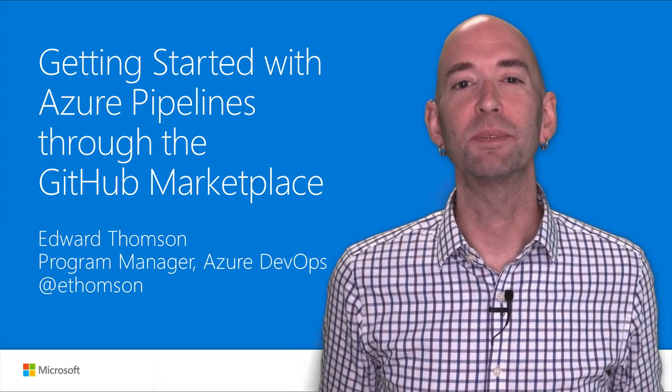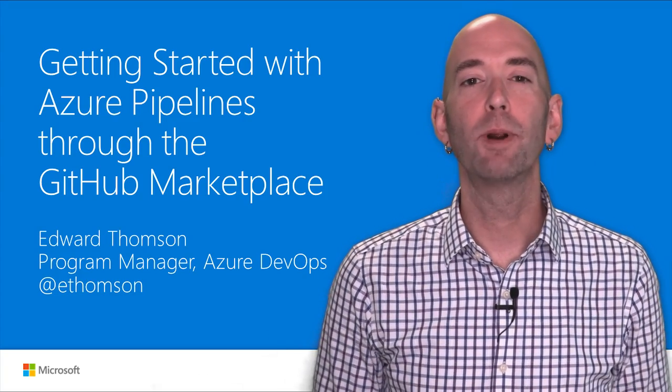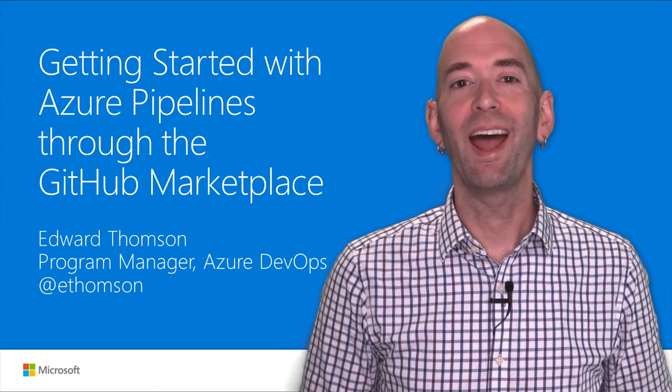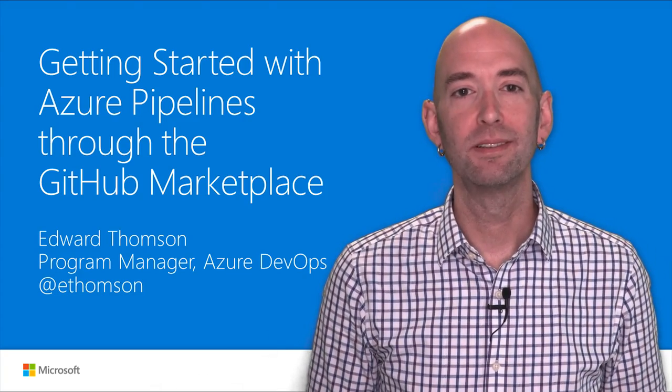Hi, my name is Edward Thompson. I'm a program manager at Microsoft working on Azure DevOps.